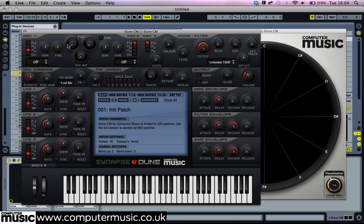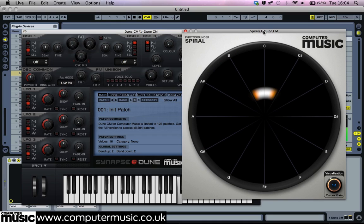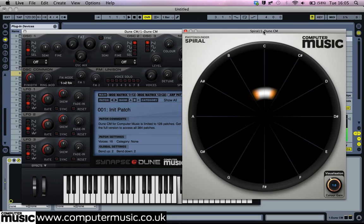Play up and down your MIDI keyboard whilst observing Spiral CM's circular interface. We can see how simple sine waves, which represent individual frequencies, are plotted by position and colour. Each octave has its own colour — for instance, the note C1 is red, C3 orange, and C6 green. You can hover the mouse over Spiral's interface to view precise note and frequency values.